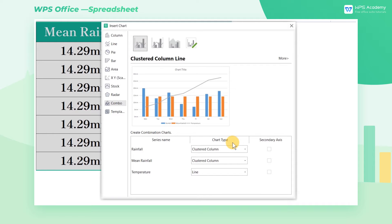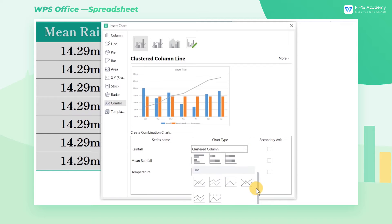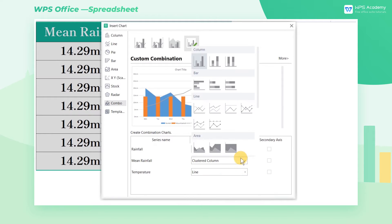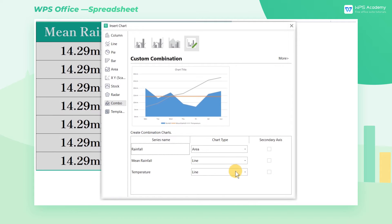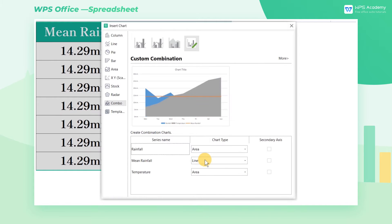In the lower area of the dialog, we can set the needed chart type according to series name. For the rainfall series, we choose Area. For the mean rainfall series, we choose Line. For the temperature series, we choose Area.